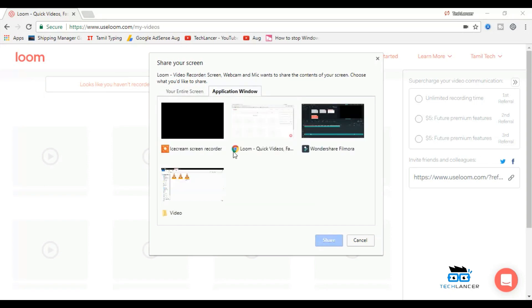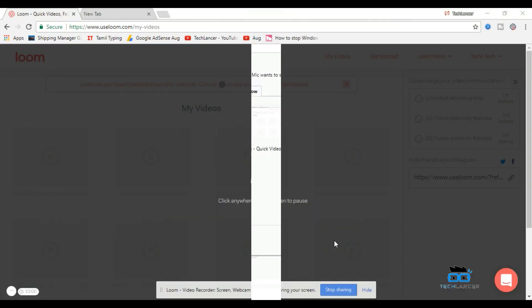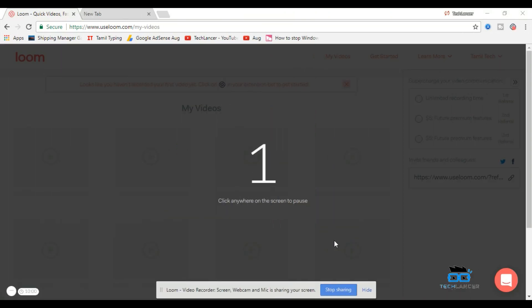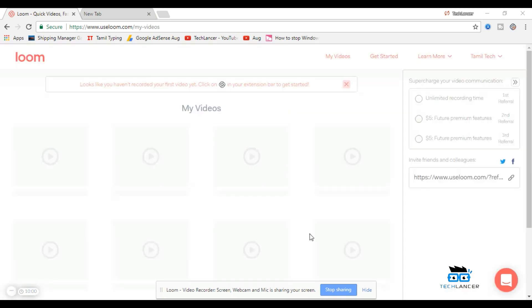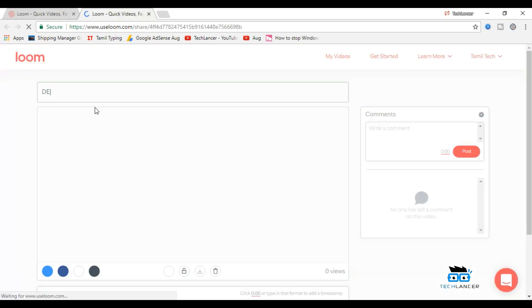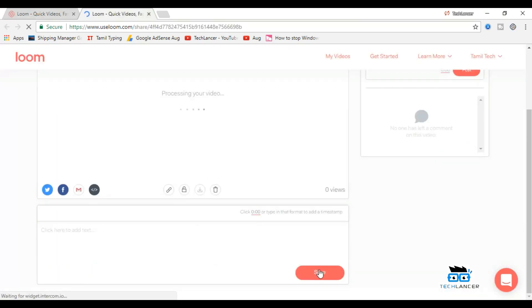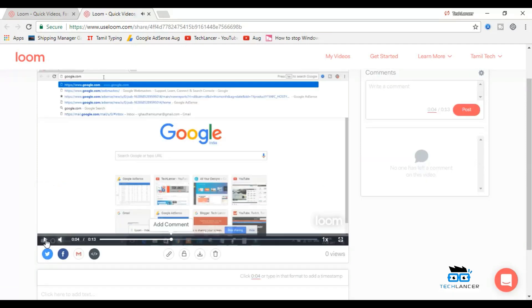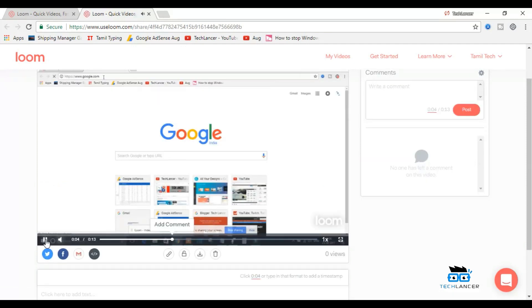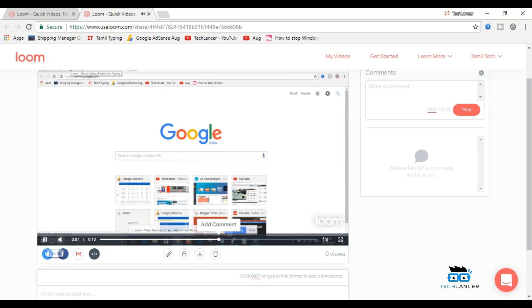After recording, press stop sharing to stop the recording. This will ask you to save the video with a name. Let me save it as demo and press on save. Now you can see the recorded video content. To download this video, click on this download option here. This will download the video to your PC with no watermark in the video.